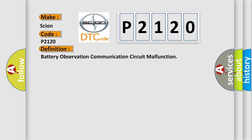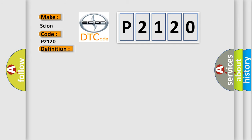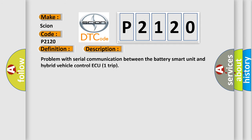And now this is a short description of this DTC code. Problem with serial communication between the battery smart unit and hybrid vehicle control ECU.